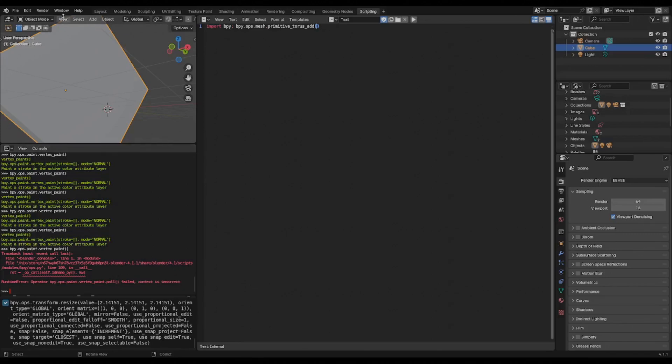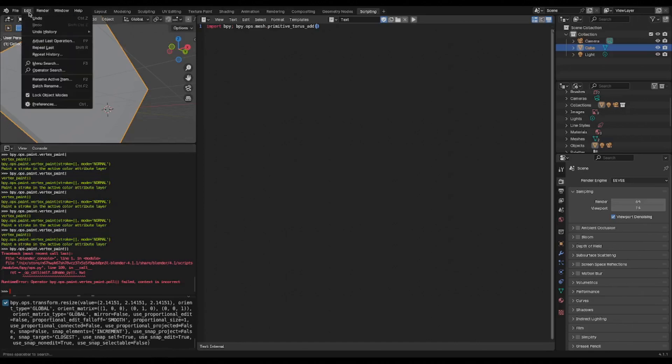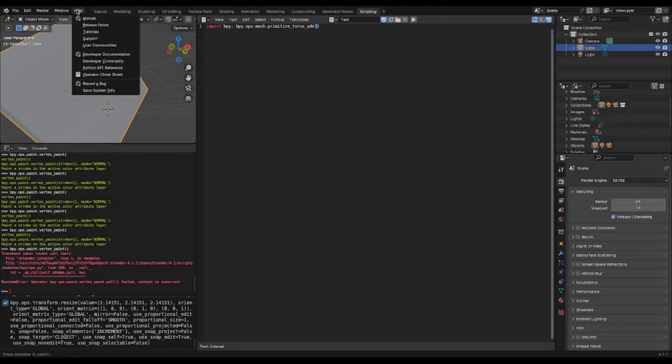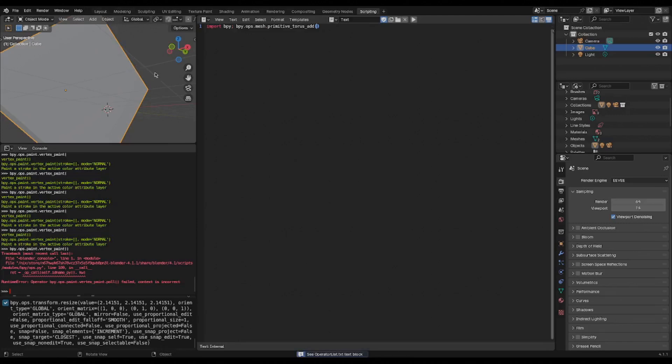The third thing is the operator cheat sheet, which first you have to go into preferences and click developer extras. Make sure that box is checked. Once you do that, you can go to help operator cheat sheet.